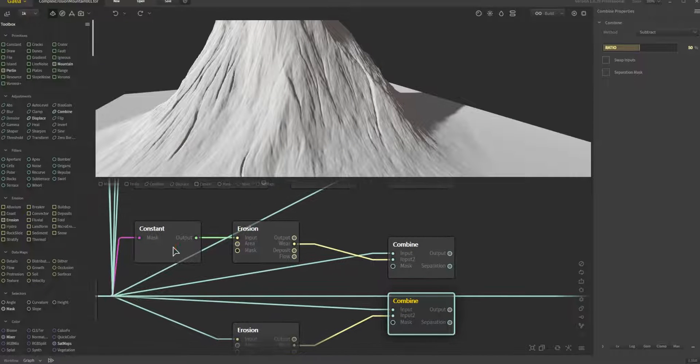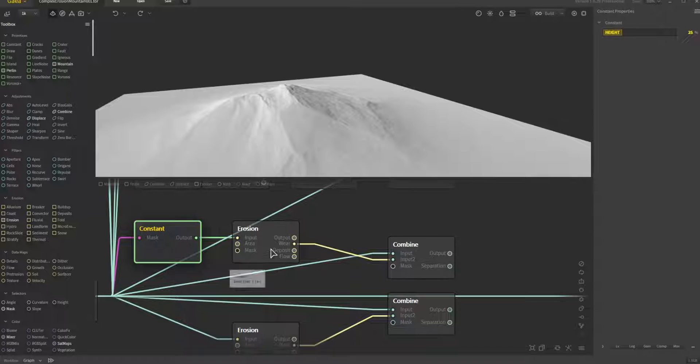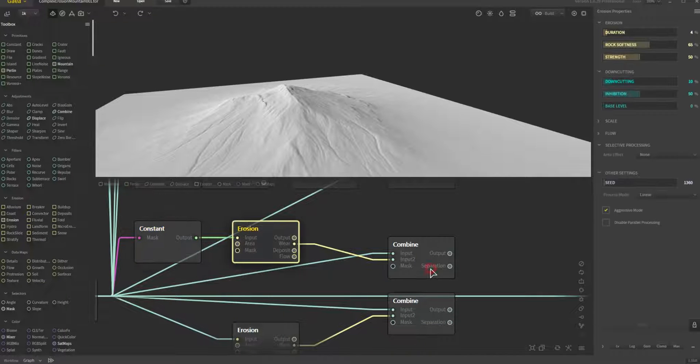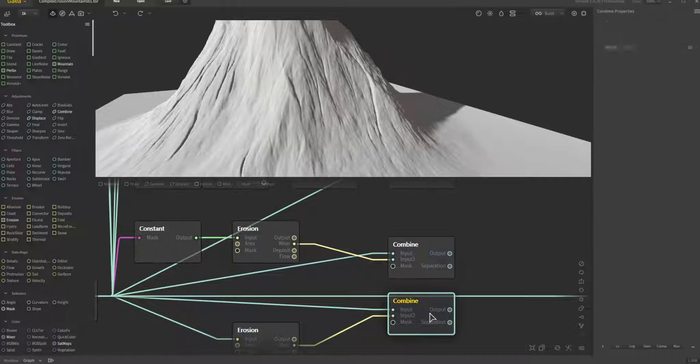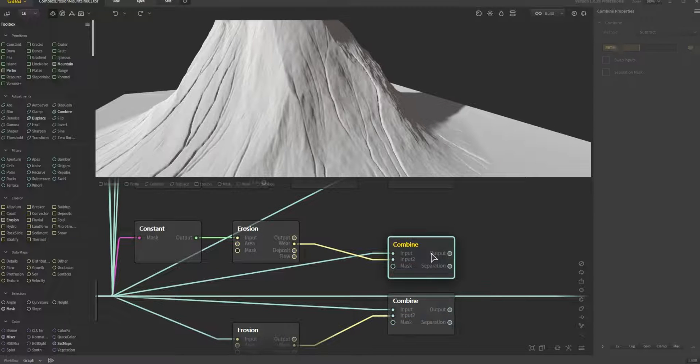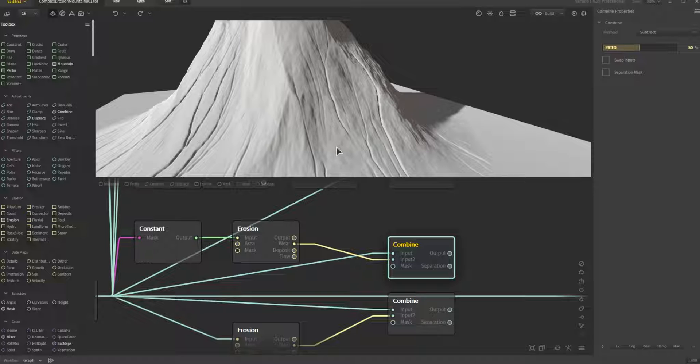Now let's take this other version where I've gone ahead and I changed the elevation of it, eroded it, and brought it back in.